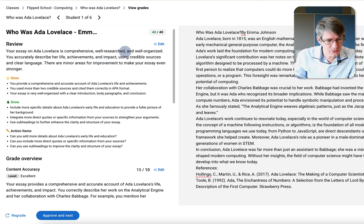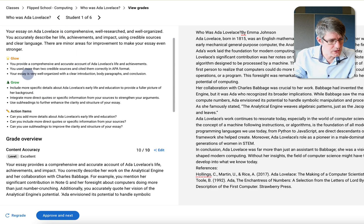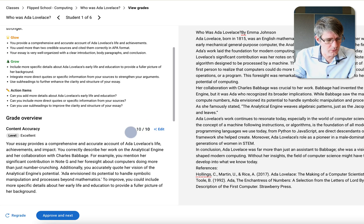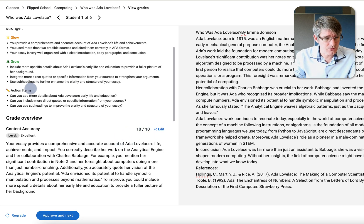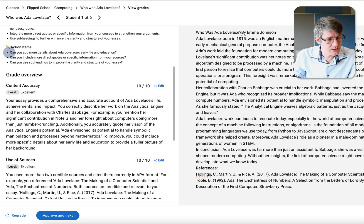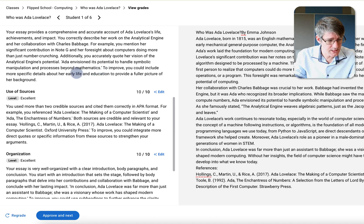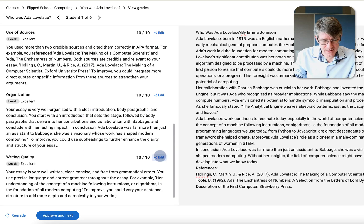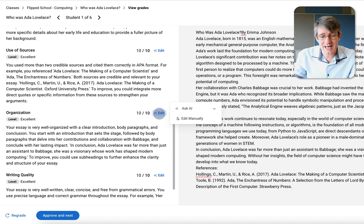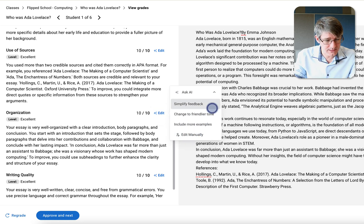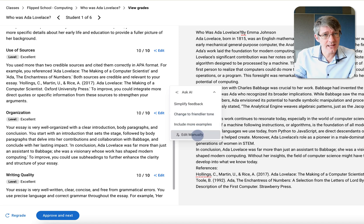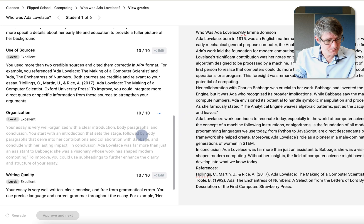The feedback reads: your essay is comprehensive, well-researched, and well-organized — a glow. You provided a comprehensive, accurate account of Ada Lovelace's life. You can also see the grade overview using our AI-generated rubric, along with action items such as adding more detail about Ada Lovelace's early life and including more direct quotes from sources. If I want to change something — say the organization score — I can ask AI to regrade, simplify the feedback, change to a friendlier tone, or include more examples.